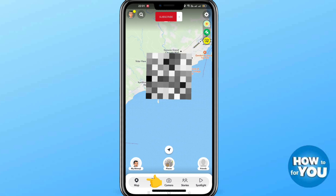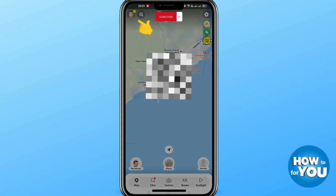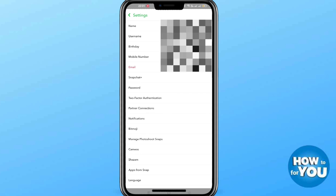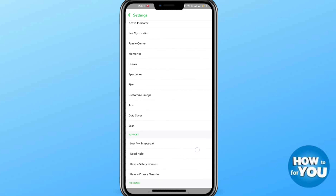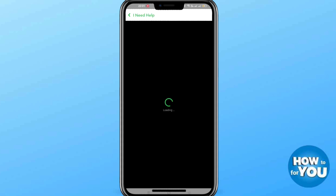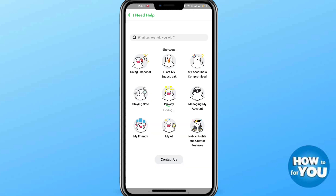On the upper left side, click the profile icon. Then on the upper right side, the gear icon is the settings. Scroll down and you'll see Support — click 'I Need Help.'